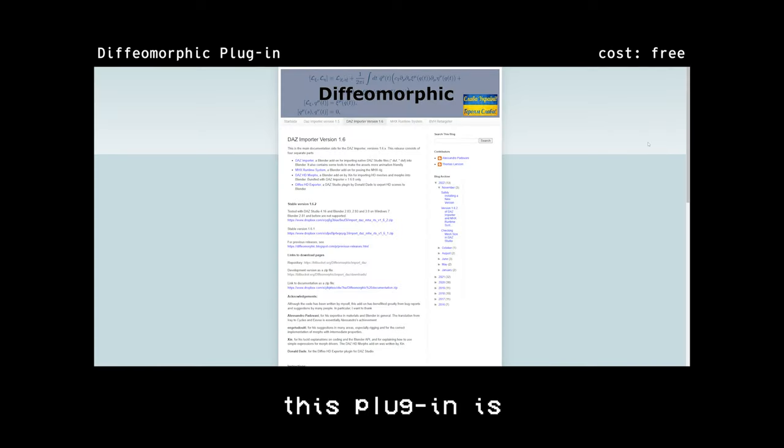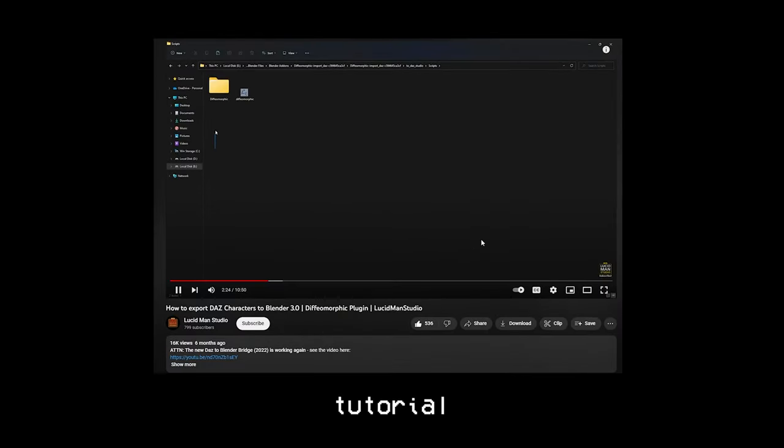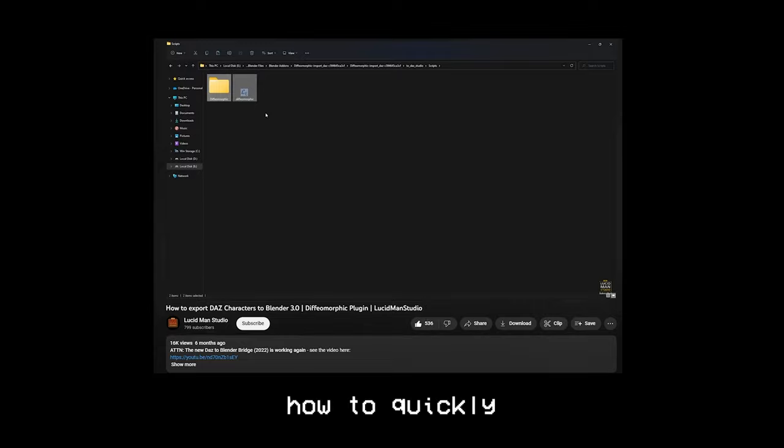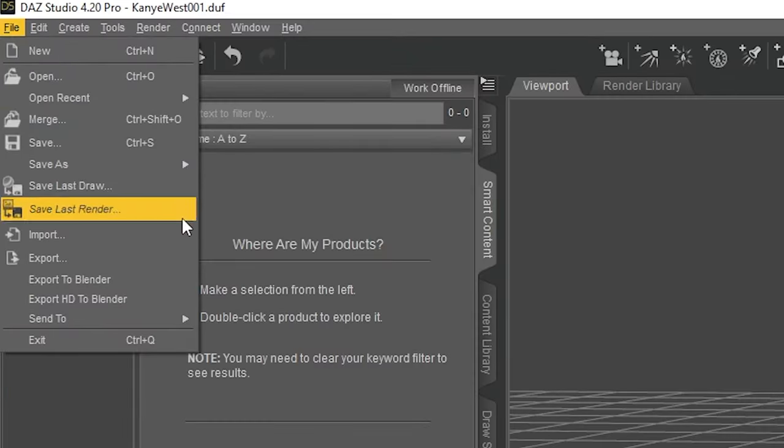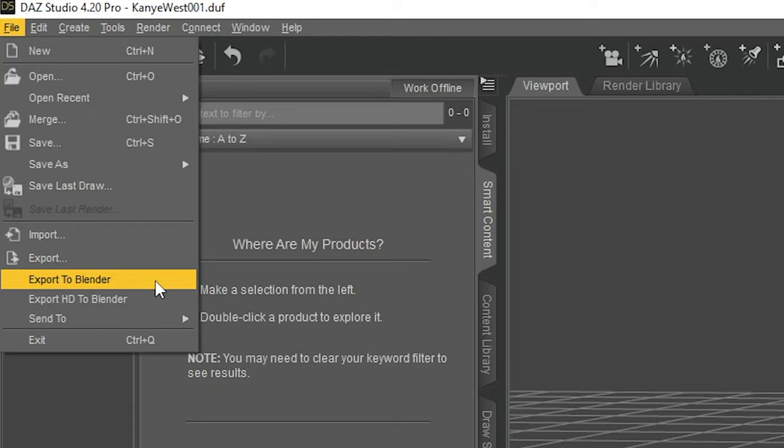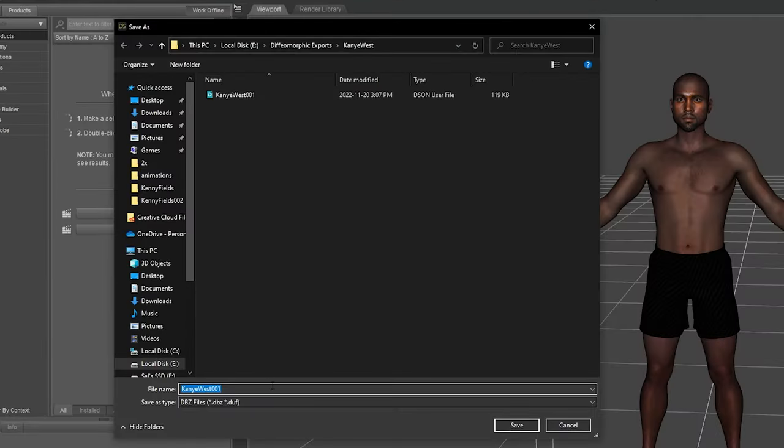This plugin is totally free, and there's an awesome tutorial by lucidmanstudio that shows you how to quickly set it up. I'll link that in the description below. Using the Diffomorphic plugin, I then export the model and make sure to give it the same name I used to save the file.